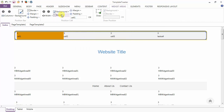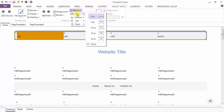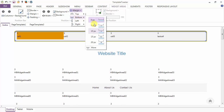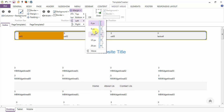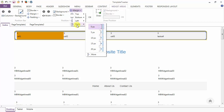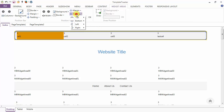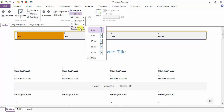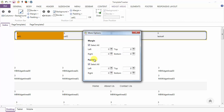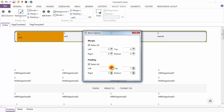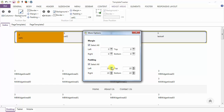Next is the margin option for the position cell — you can set the margin from top, bottom, left, and right. Coming to the padding option, you can give padding from top, bottom, left, and right. Just go to more options, select all, and give the padding to the position cell.